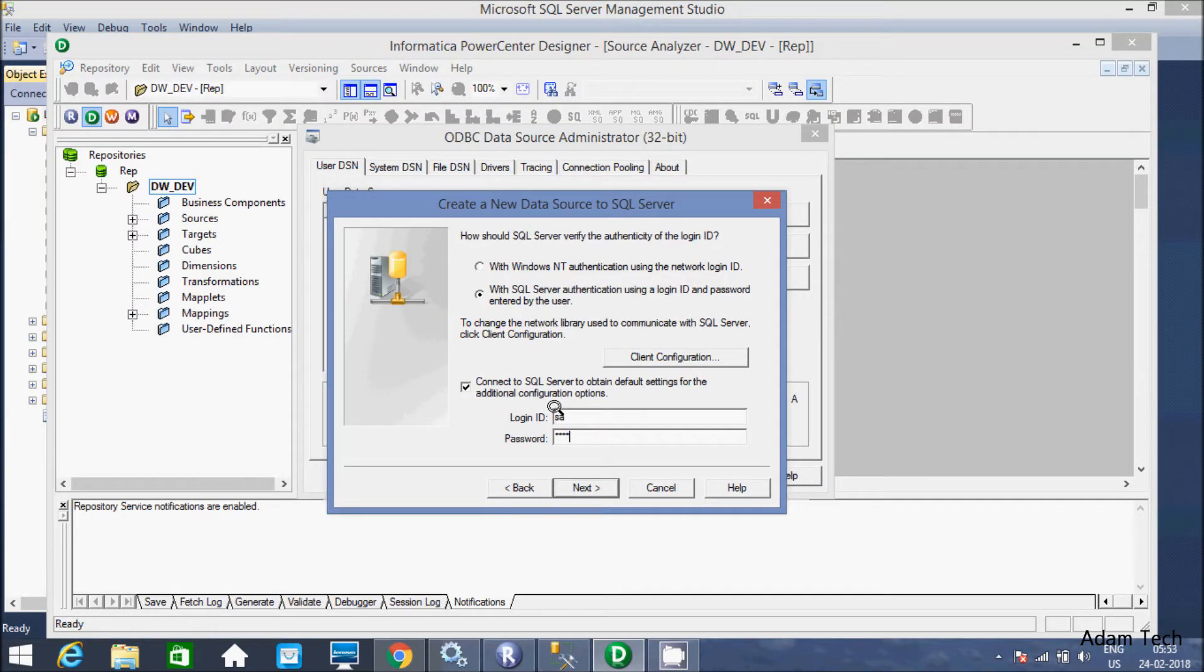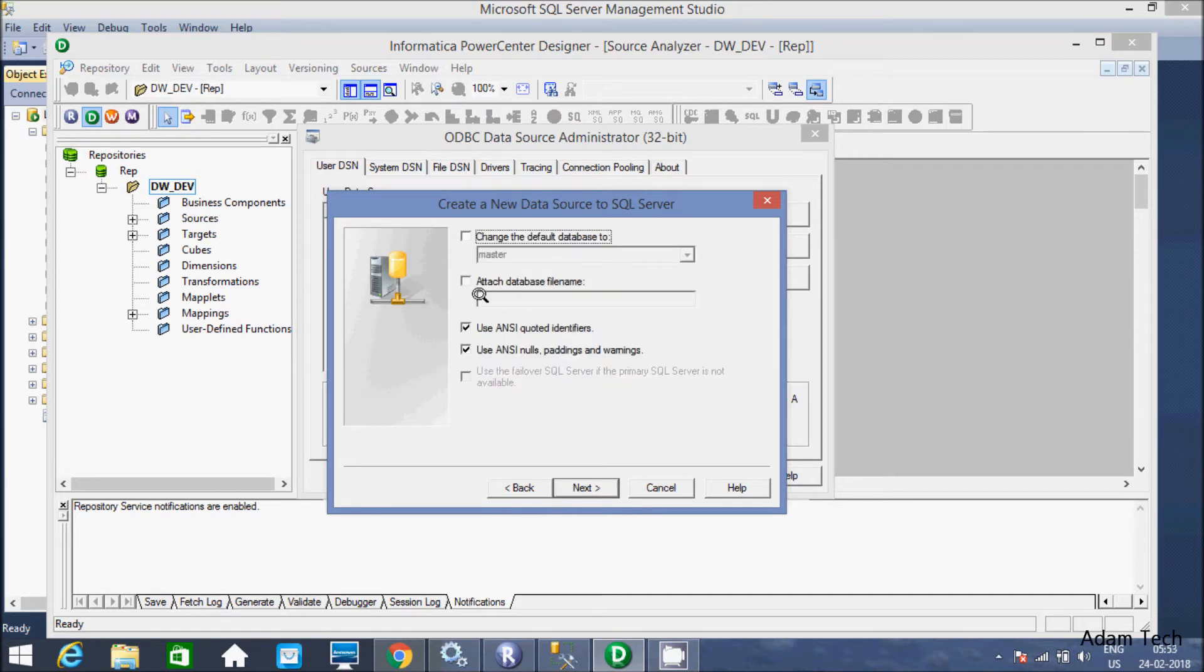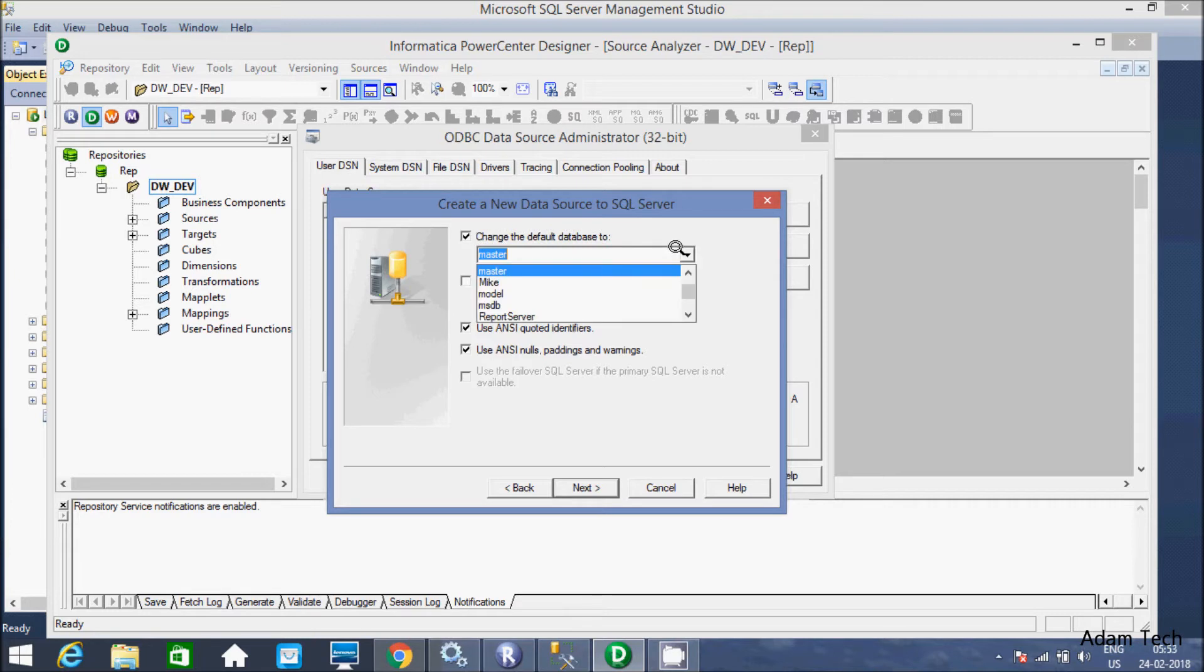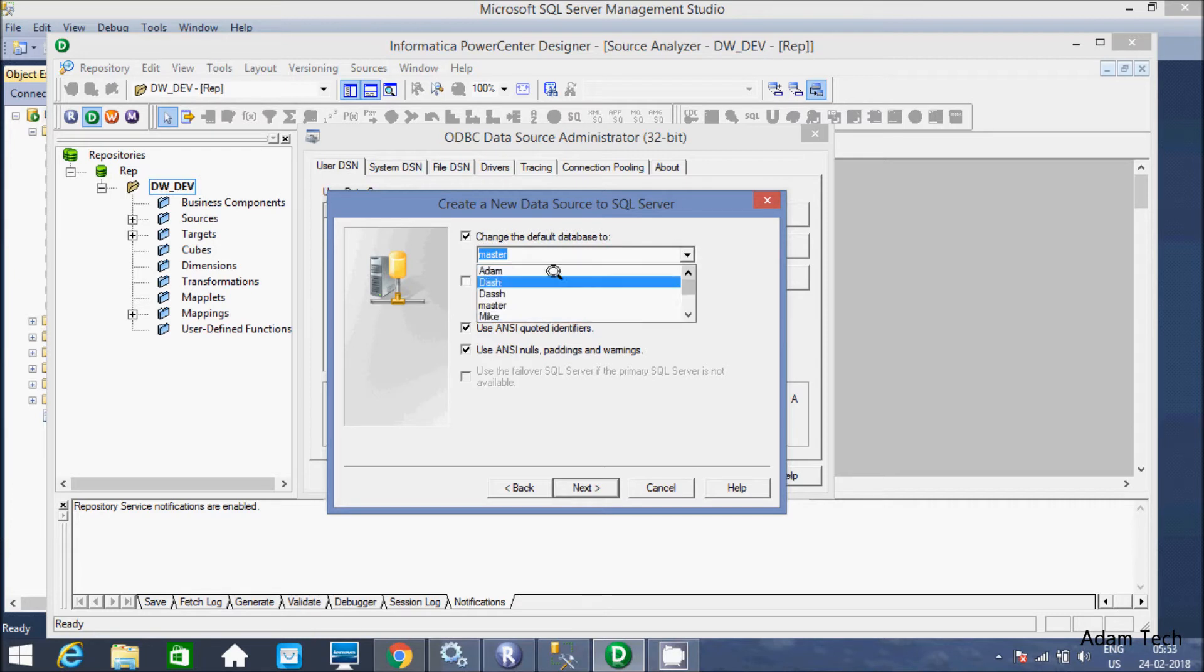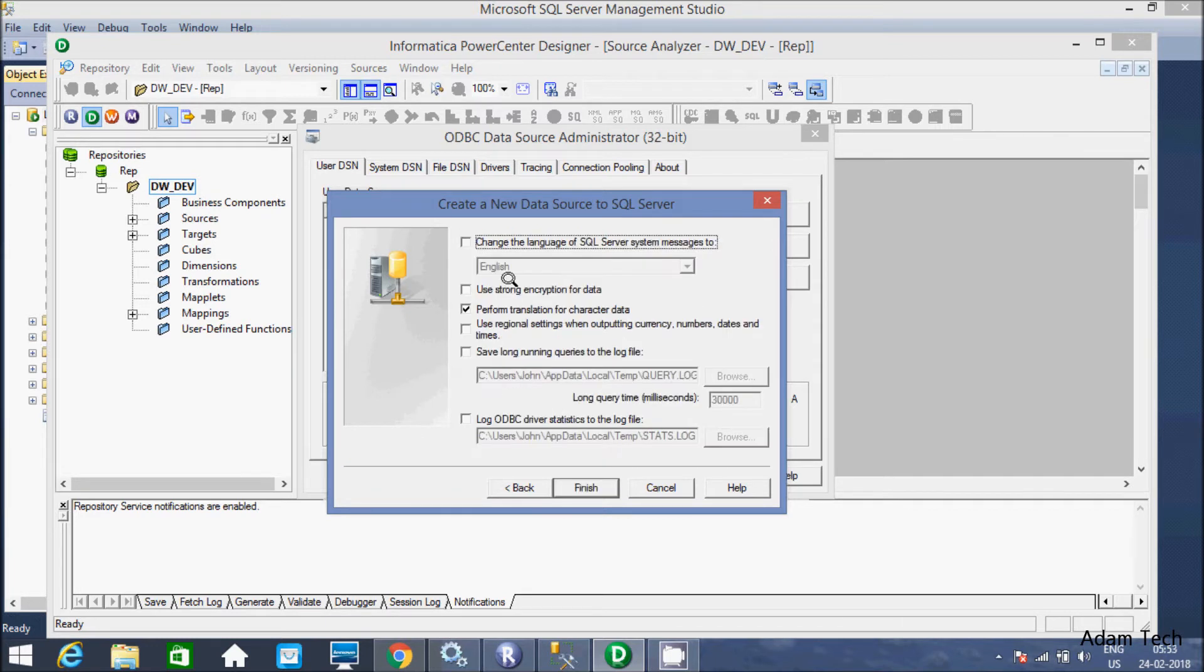Now here 1234 and I have given the user SA. Now click on next. And change the database default database. Here I am going to use the Adam database. I am going to select Adam. Now you don't need to change here anything. Click on next.